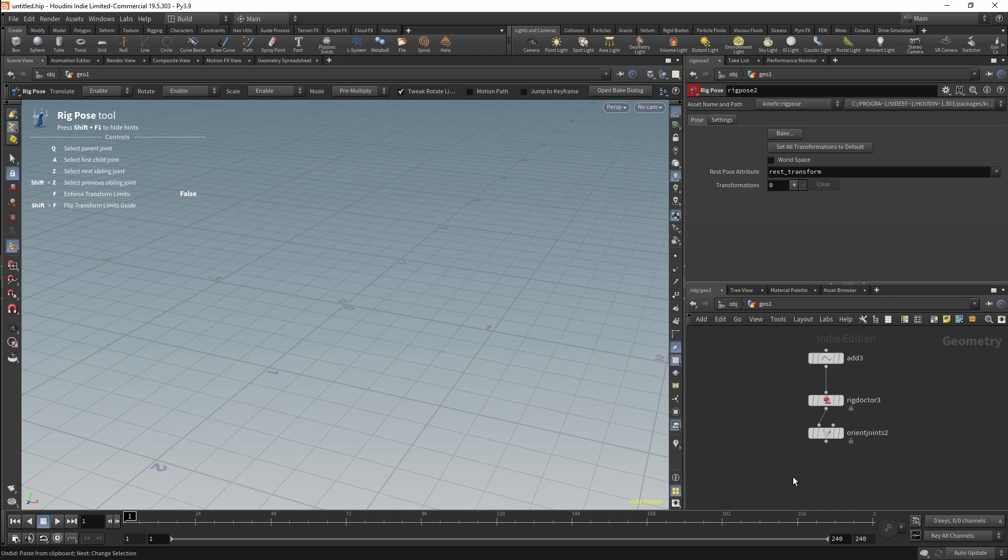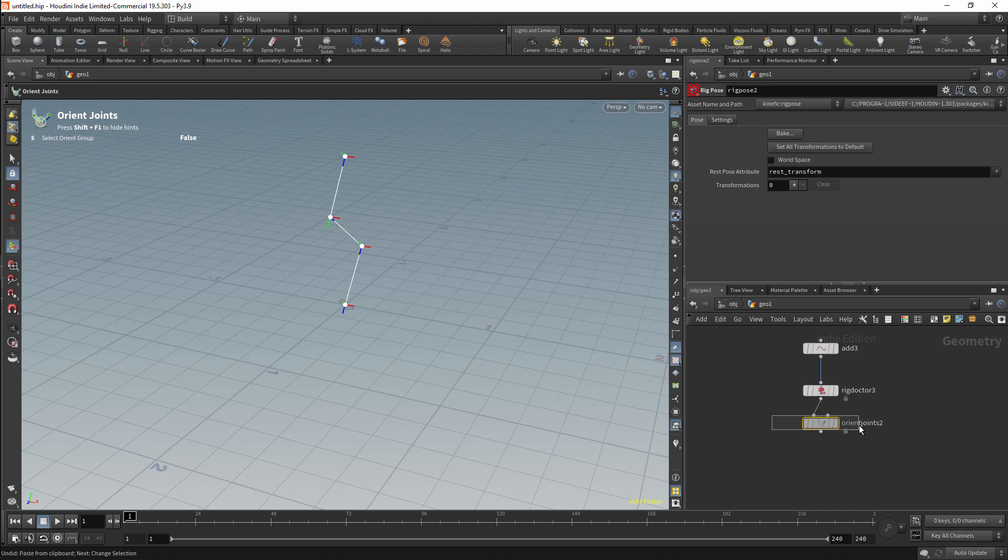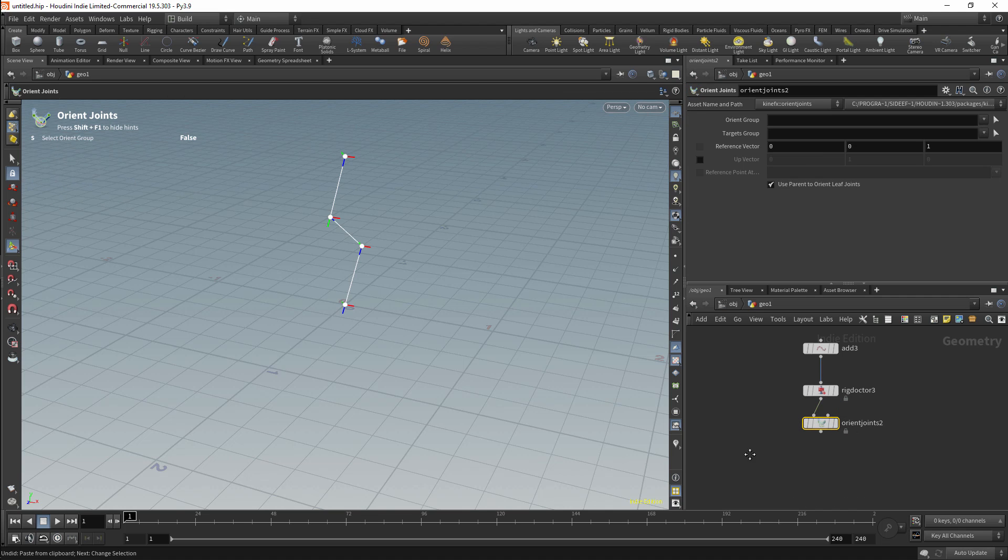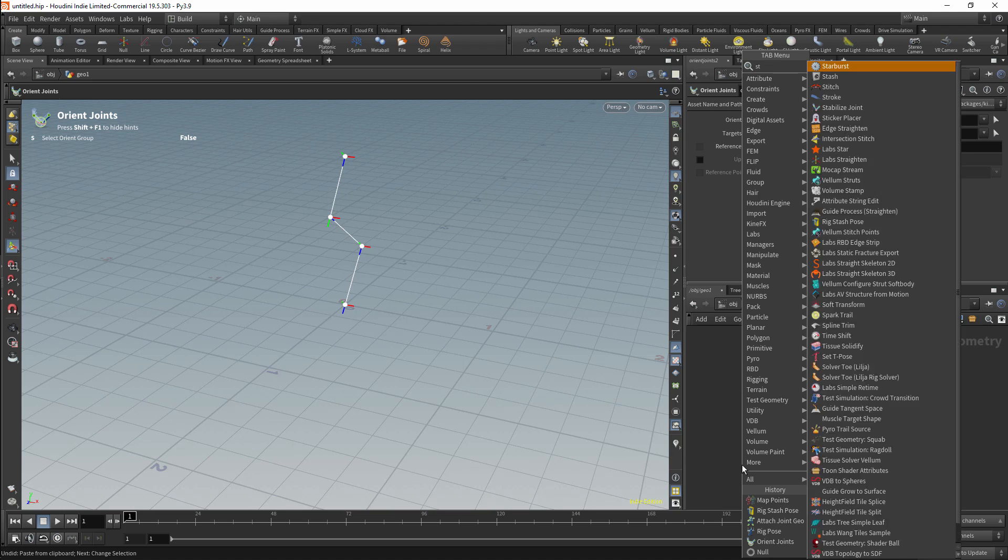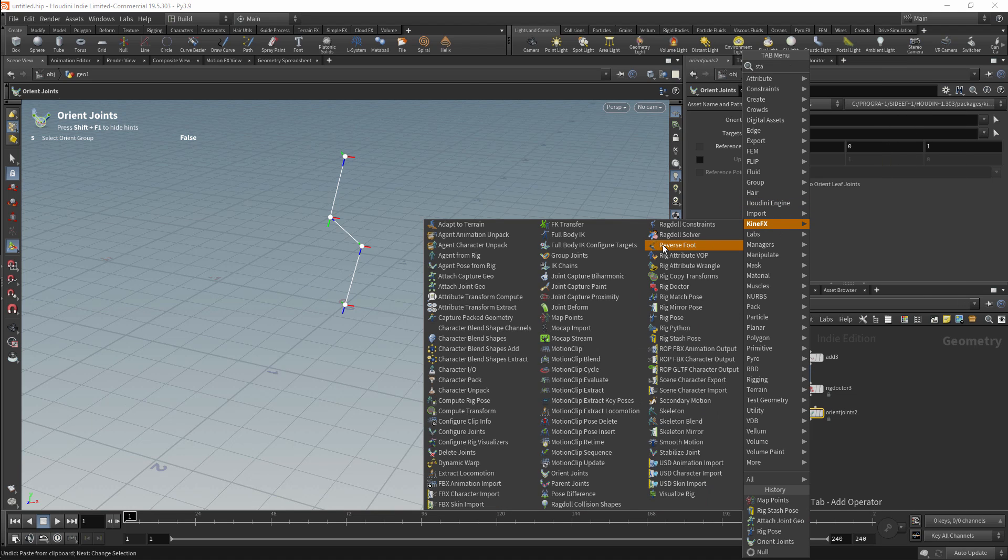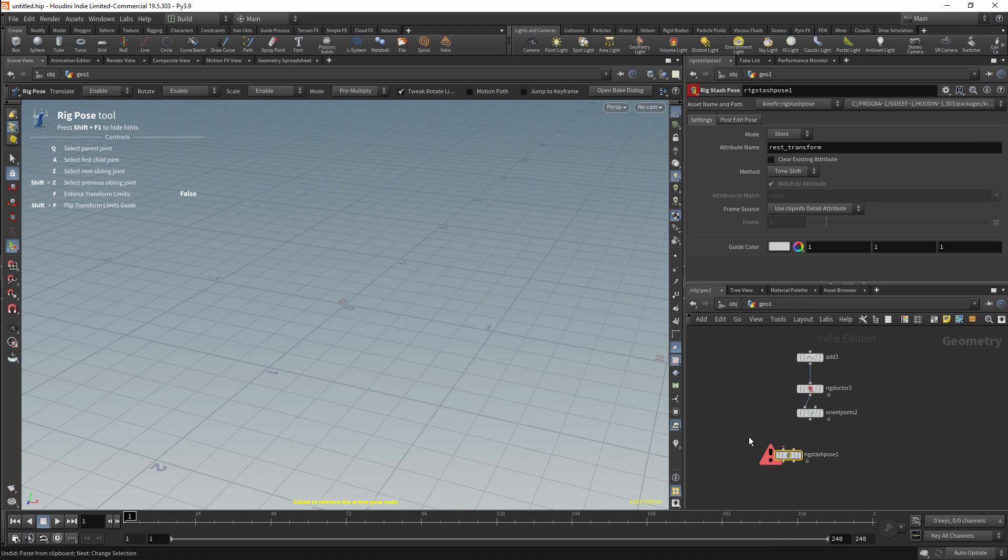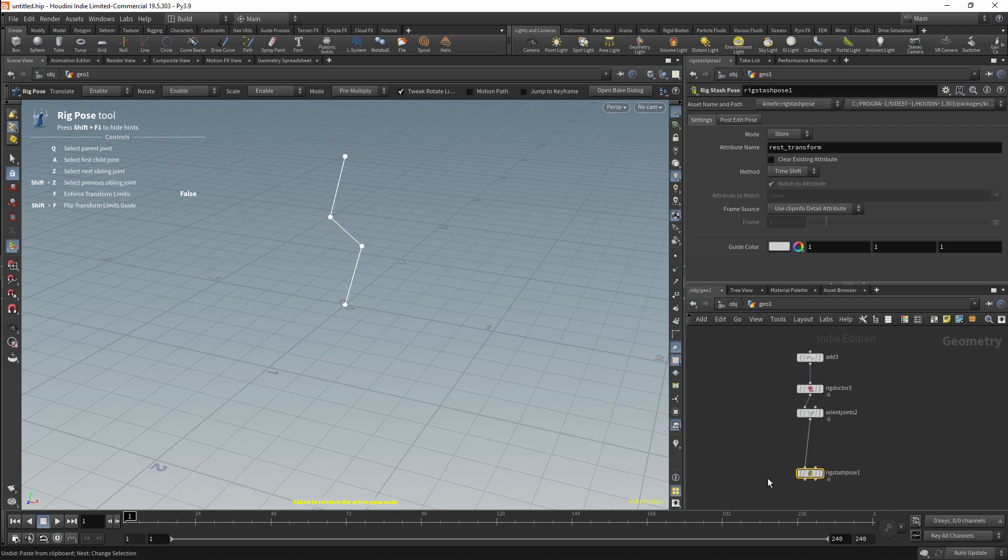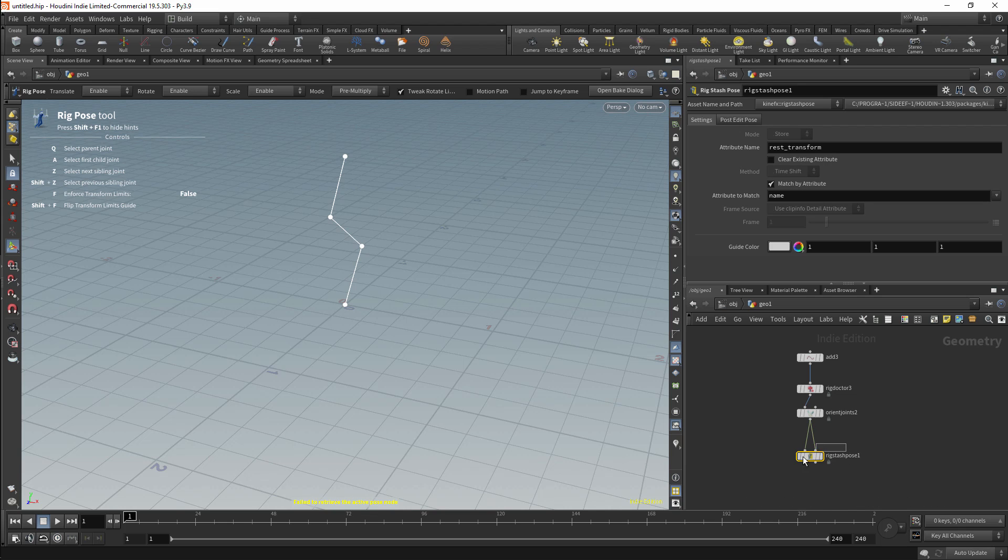First we'll look at just storing a pose. I've created a very basic rig over here. This is just a line which has been converted into a rig. I've done this by adding a NAME attribute and a TRANSFORM attribute to the joints. I've then specified that the Z axis is going to be oriented down the length of the bone. This has been done with an orient joints node. To store our pose we're going to use a KineFX node, and this node is the rig stash pose node.